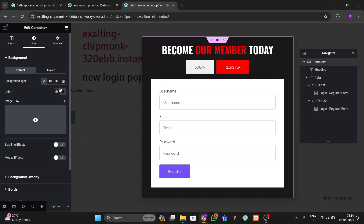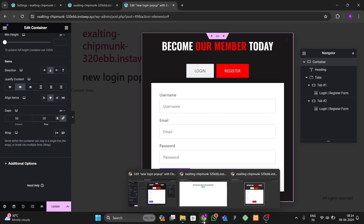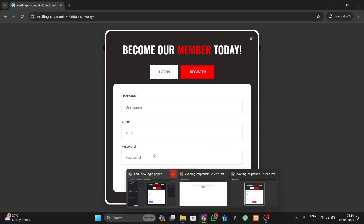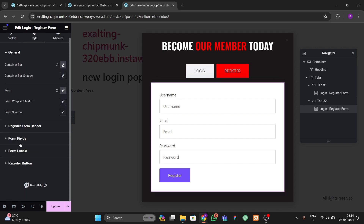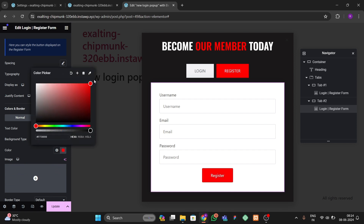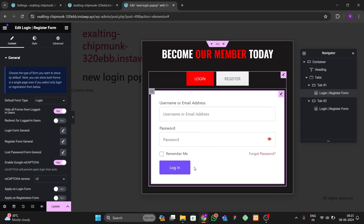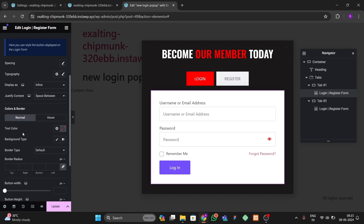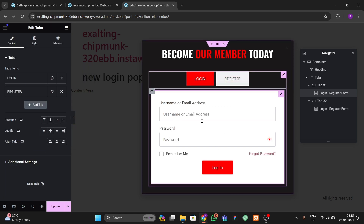Go to the Layout option and adjust the gap between elements. Now our design is very similar to the reference — we just need to center the button and add borders. Click on the register form, go to Styles, find the Register Button, and make it centered. Change its background color as desired. Do the same for the login form — go to Styles, find the Login Button, make it centered, and set the background color.